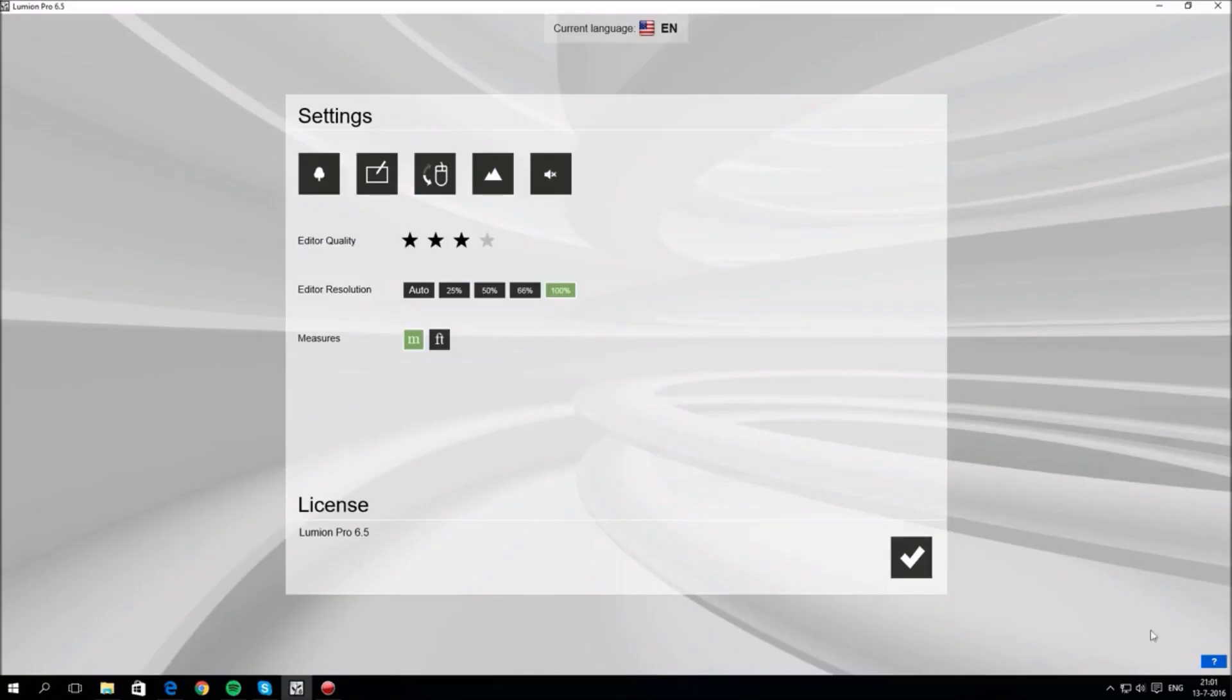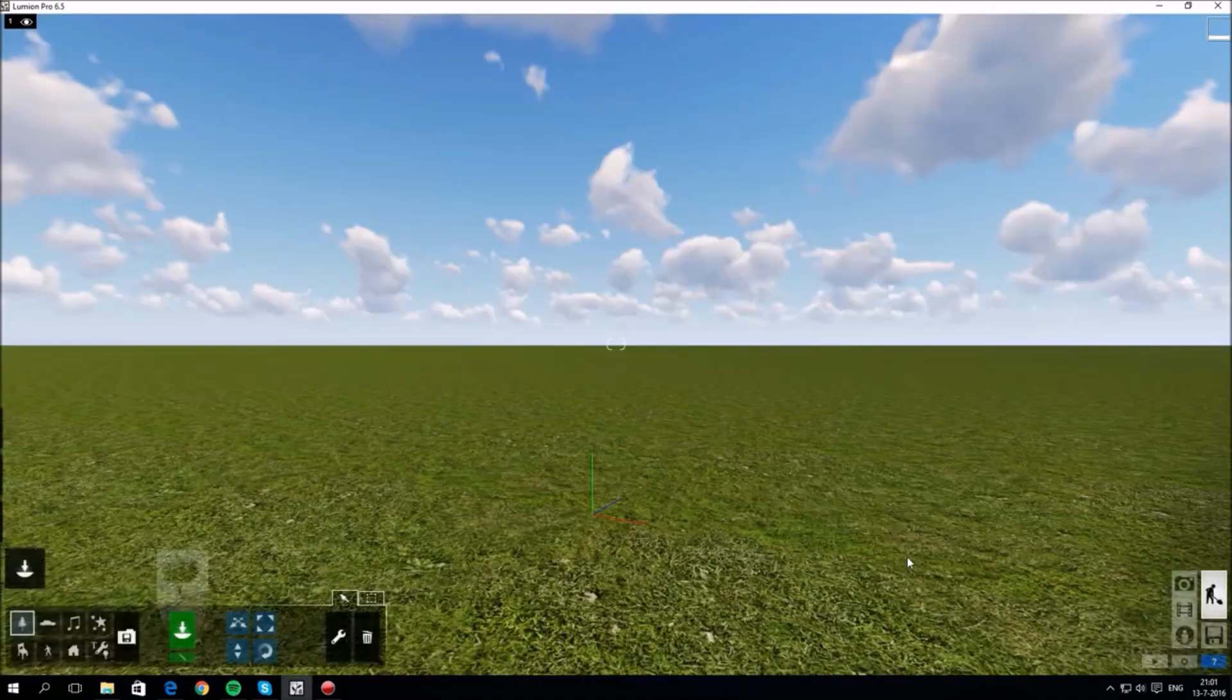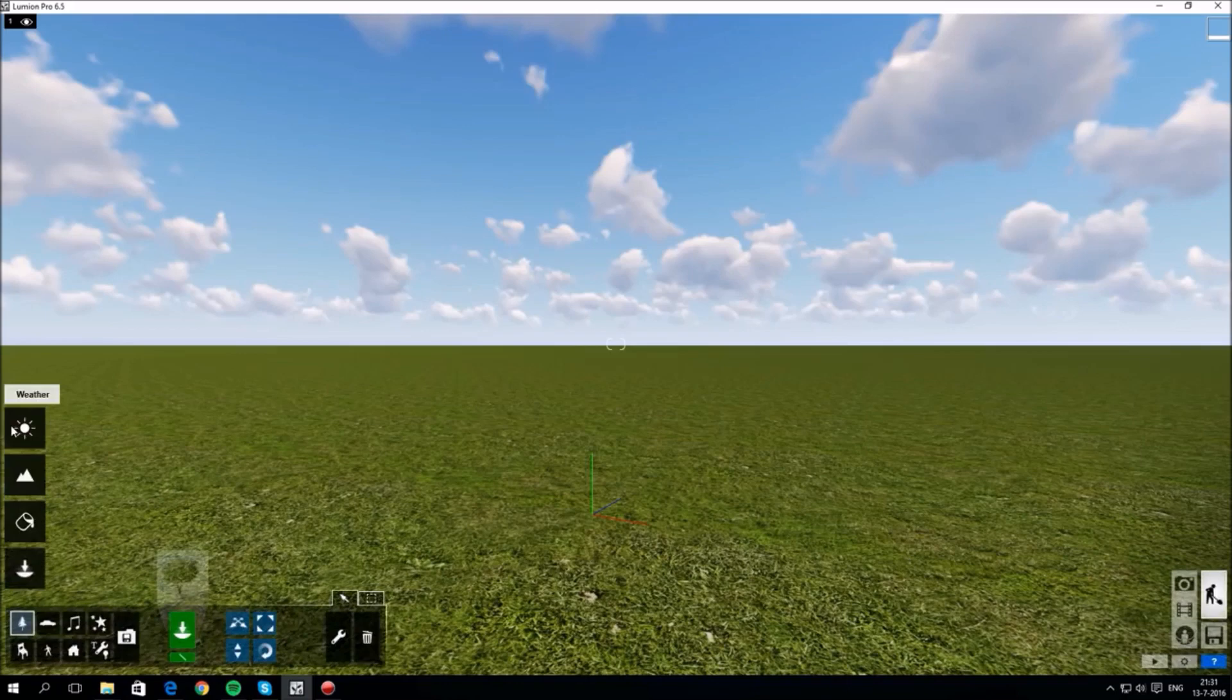There's also a button to adjust the settings and it's useful to get it right for you and your computer. It's quite easy to set up. In build mode there are four pop-up buttons on the left: weather, landscape, materials, and objects. And that's how you basically access the main functions of Lumion.